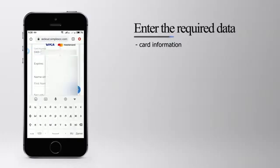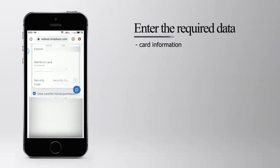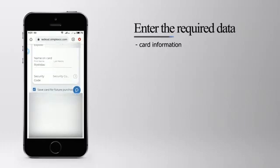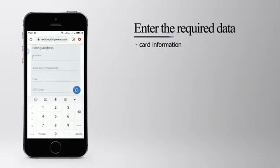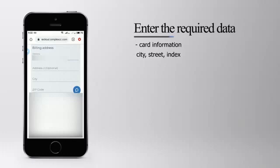Let's enter the required data: the credit card information, credit card number, the date of expiry, your name and your surname.